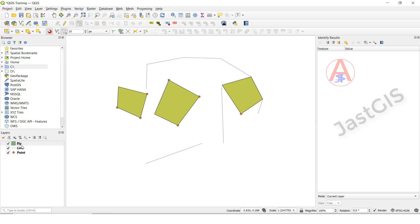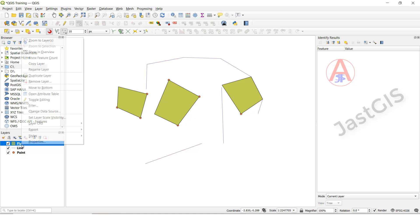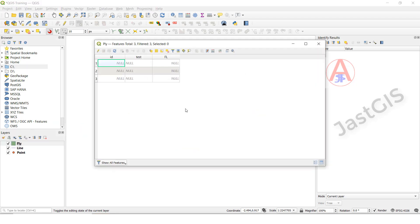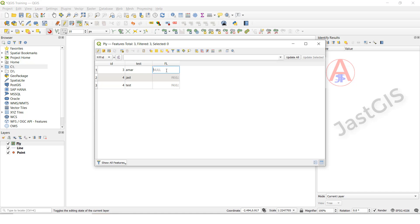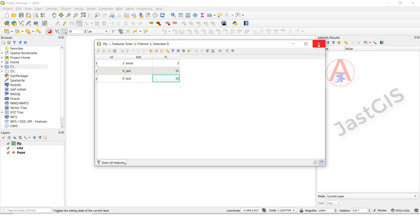OK guys, if you want to update the attribute table, then click — open the attribute table. Then you can edit the numbering in the attribute table. So here we have given text — we can type a name also. So here, if you type a name, it will not take because we have given numbering, so it will take only numbers. Then click save, then click this one, close it.